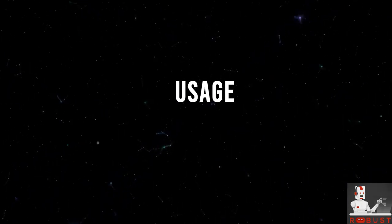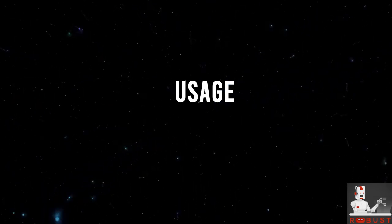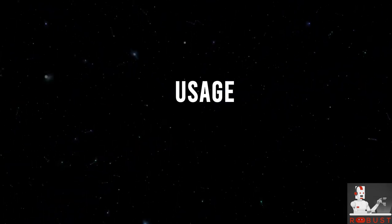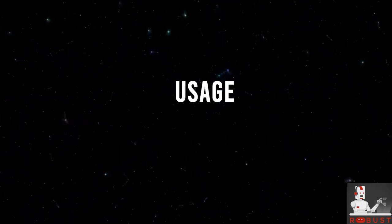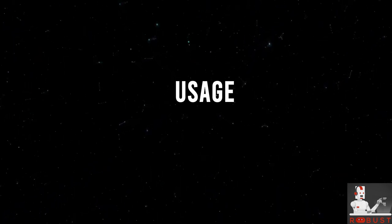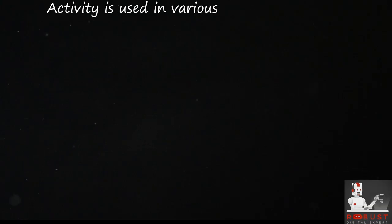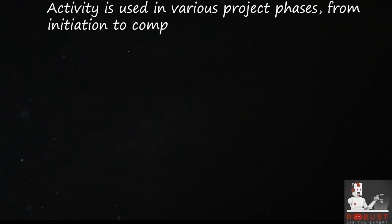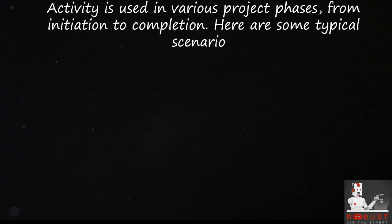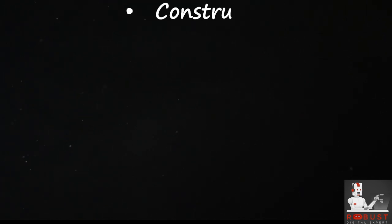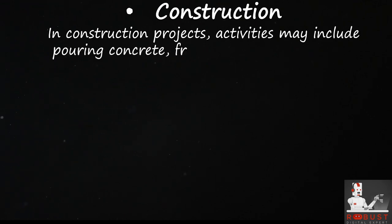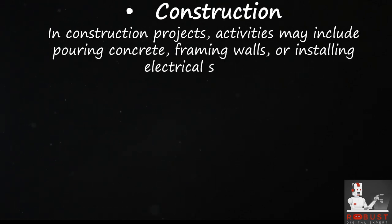Usage. Activity is used in various project phases, from initiation to completion. Here are some typical scenarios. Construction: In construction projects, activities may include pouring concrete, framing walls, or installing electrical systems.